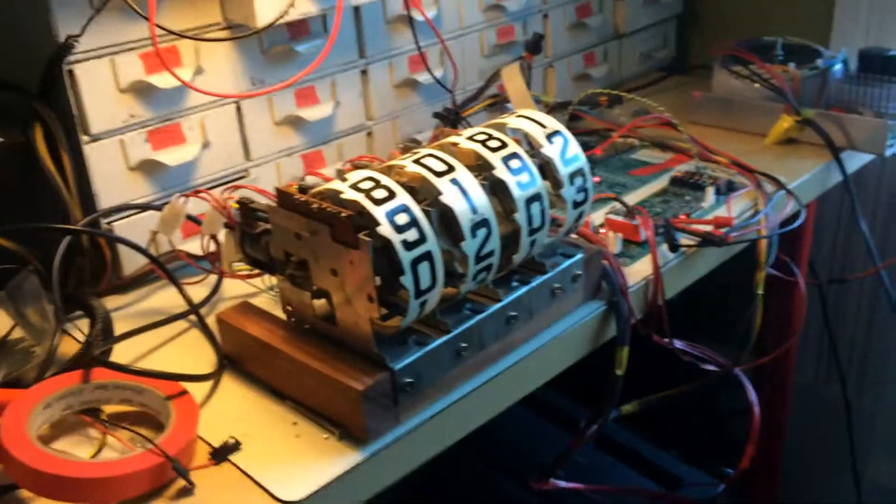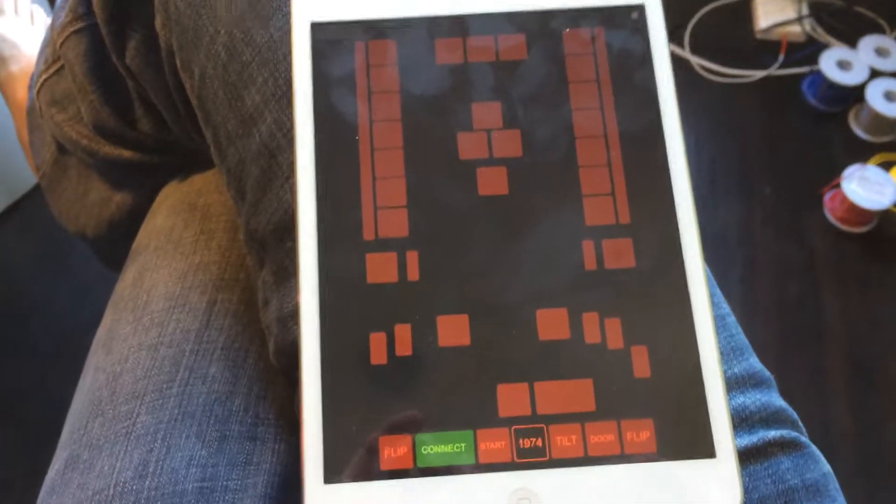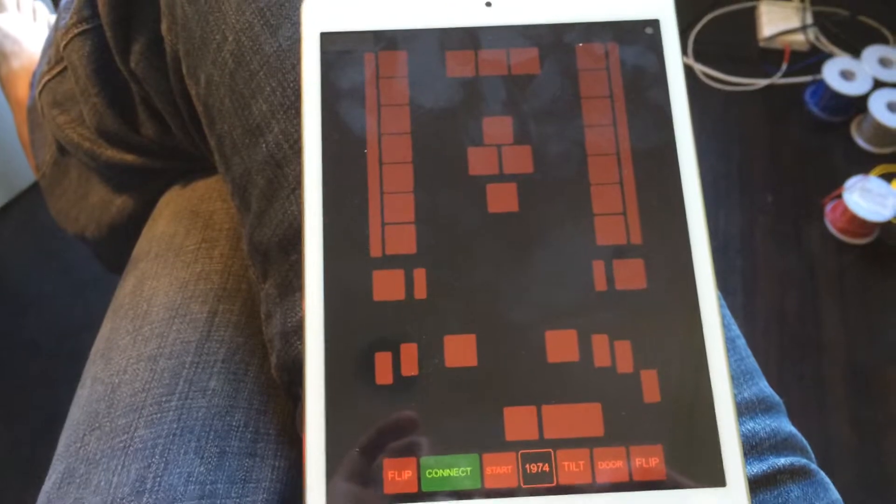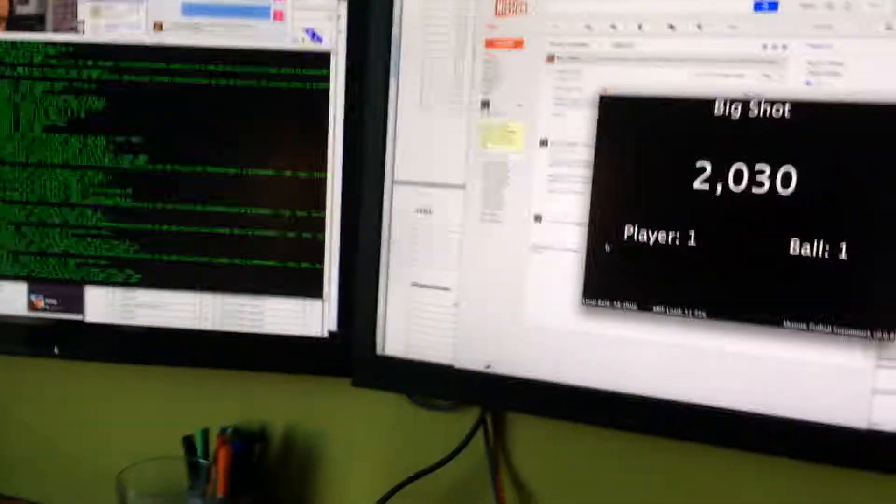So this is how you test Big Shot remotely. There's my score, there's my OSC interface for buttons, and here it is running on the computer.